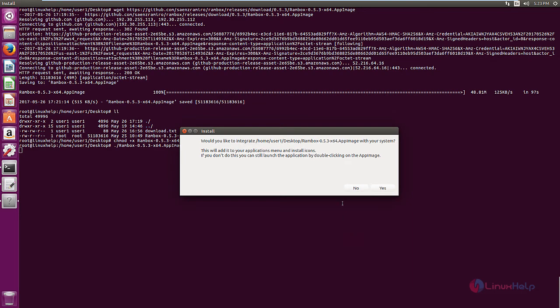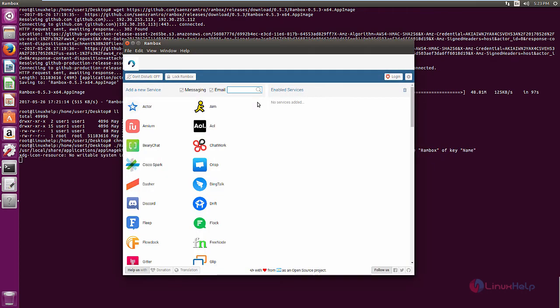Now you can see the installation is started. Now give yes. Now we can see the Rambox application is open.